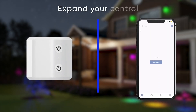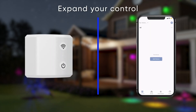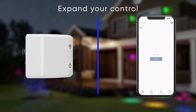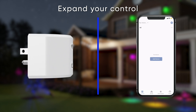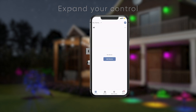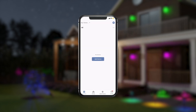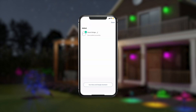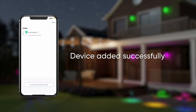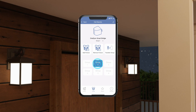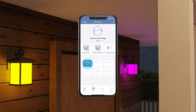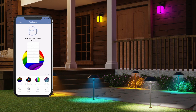The OneSync Wi-Fi bridge offers you more features and expanded controls, all from the free Fight app. Once you have your Wi-Fi bridge connected to your phone, you can add your lights in different groups to create customized color schemes.